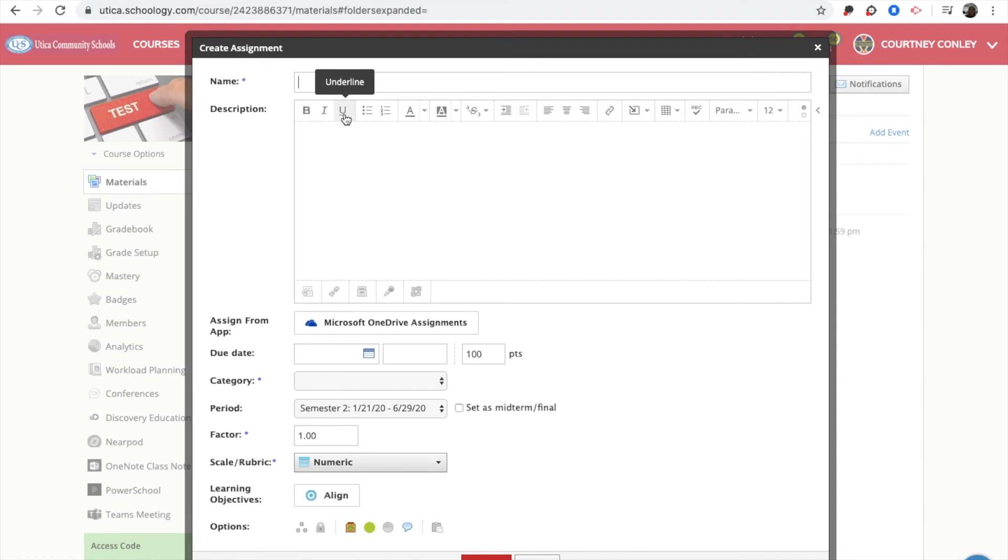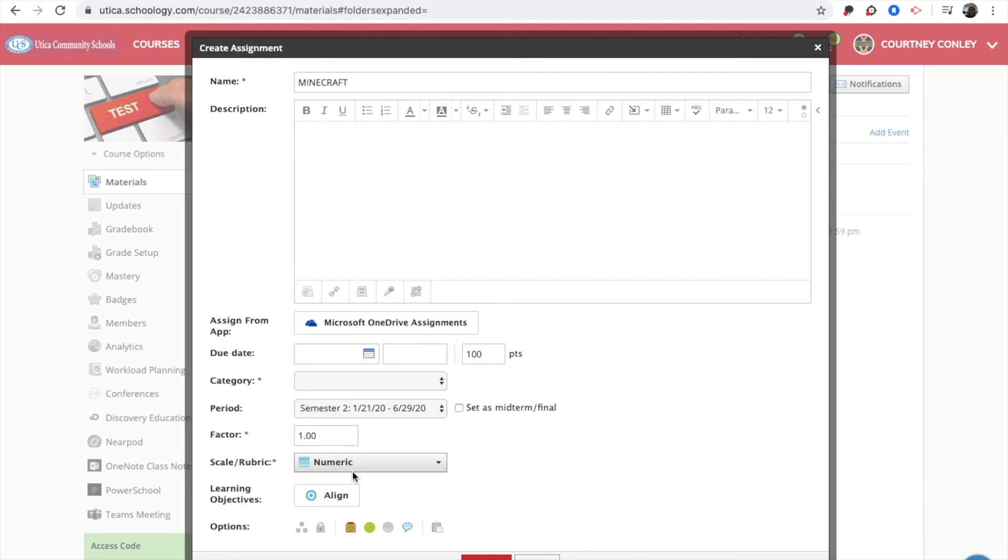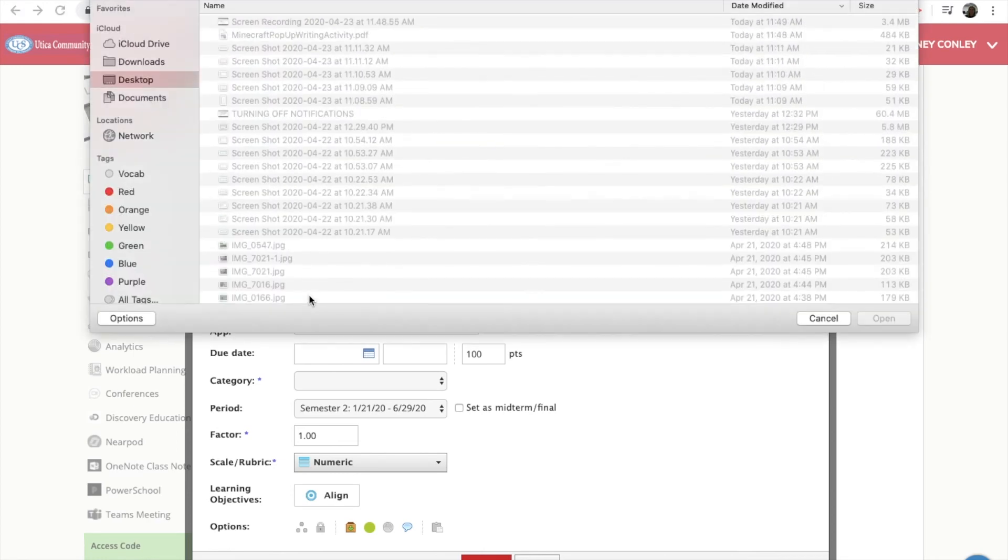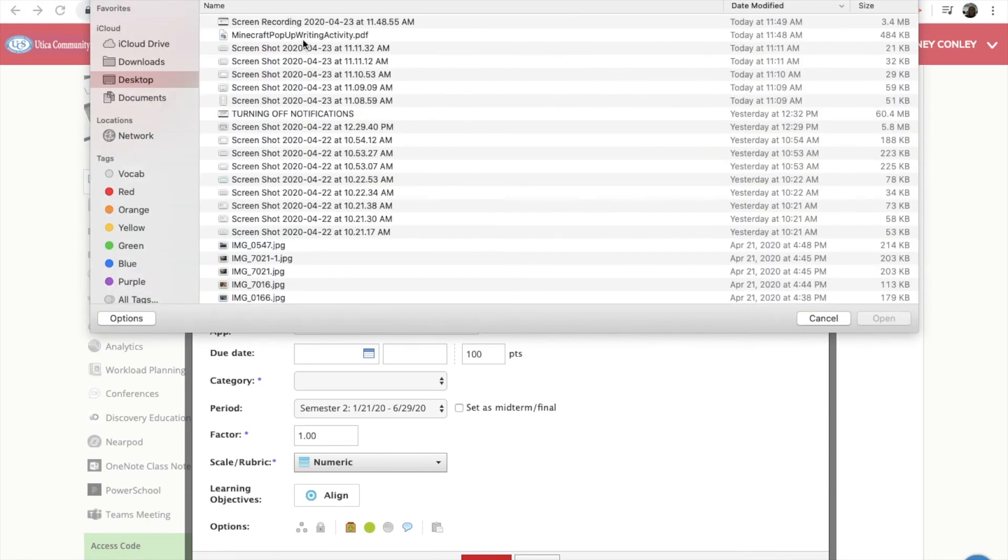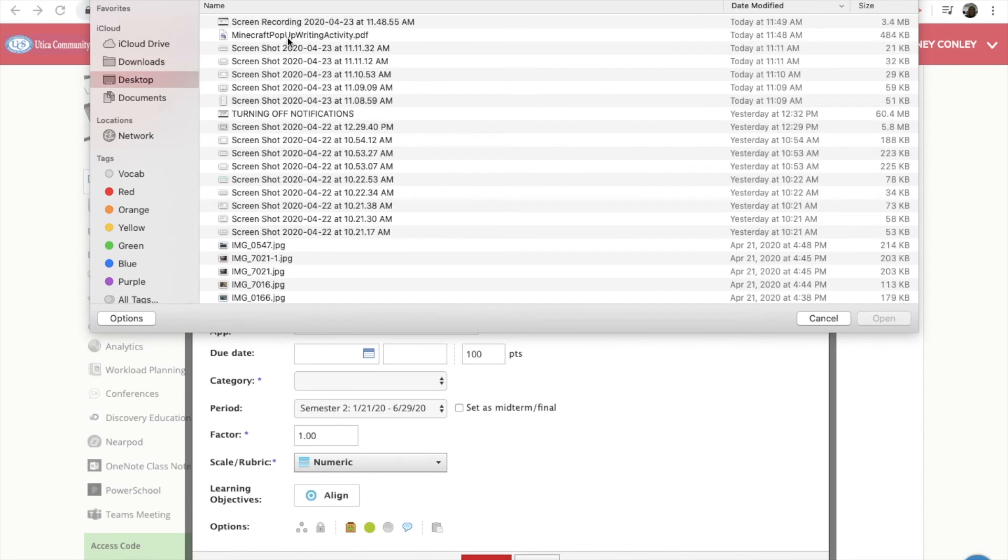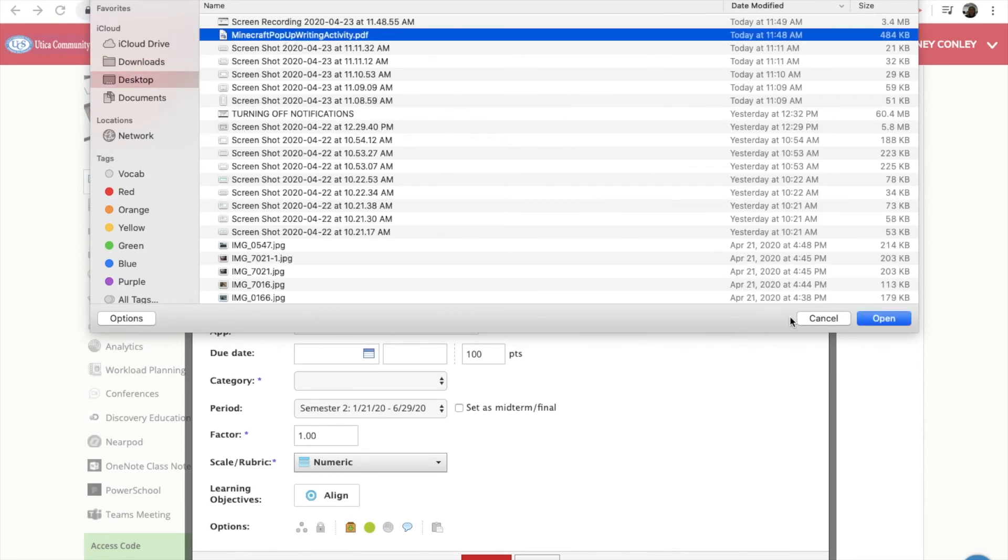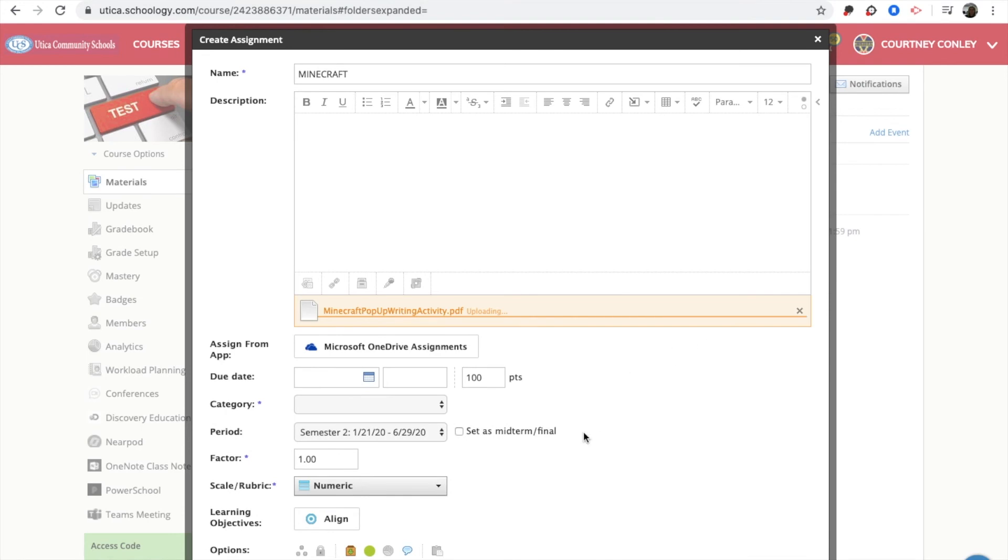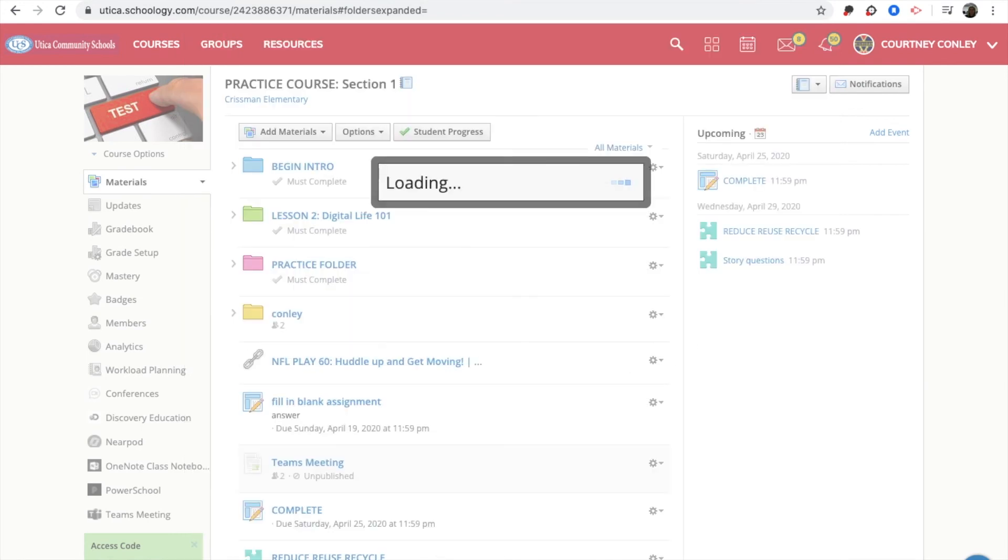And then when for the Minecraft writing assignment, I can add my directions in there like I normally would. And then where it says file, you are going to attach the file. So I resaved this Minecraft pop-up activity.